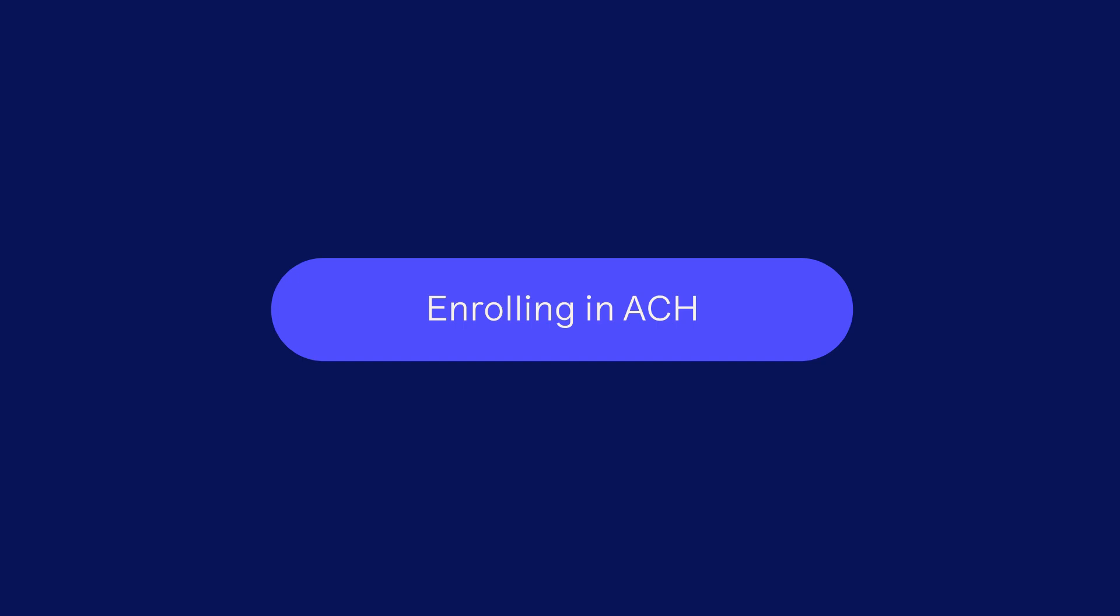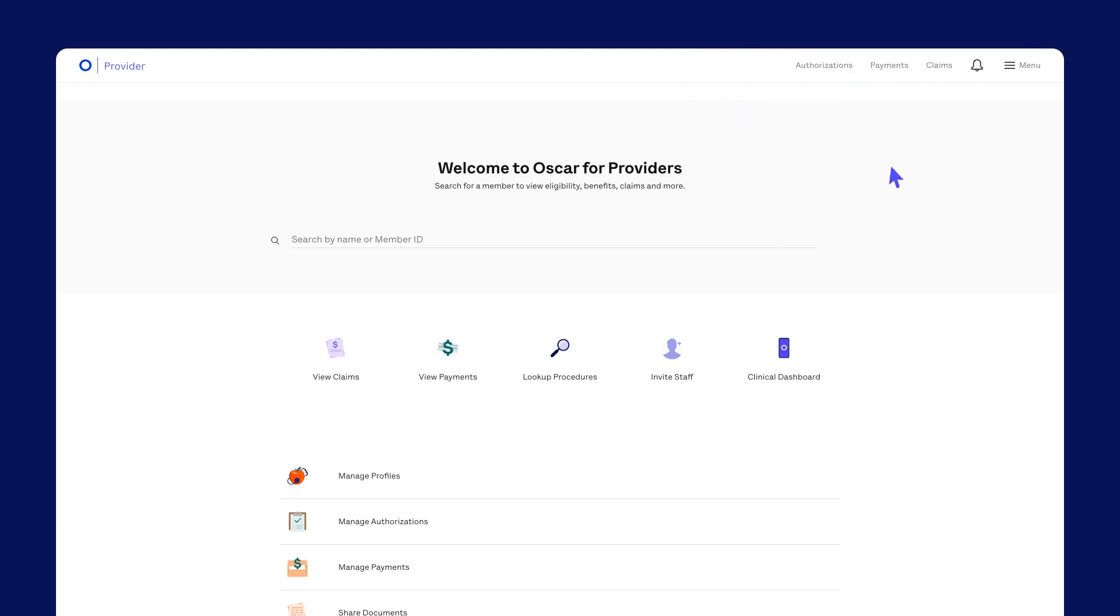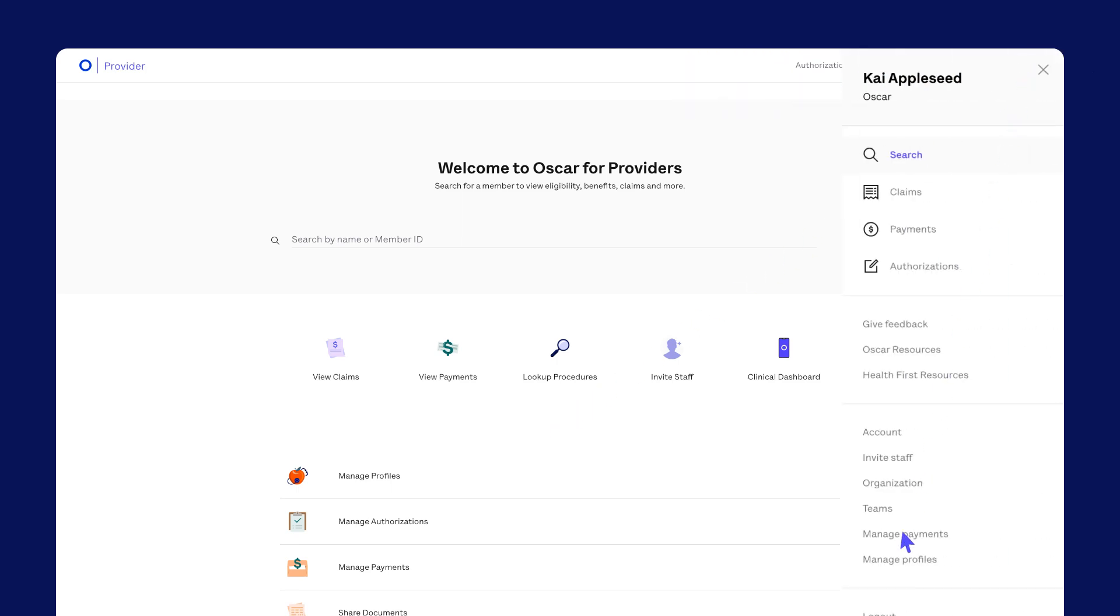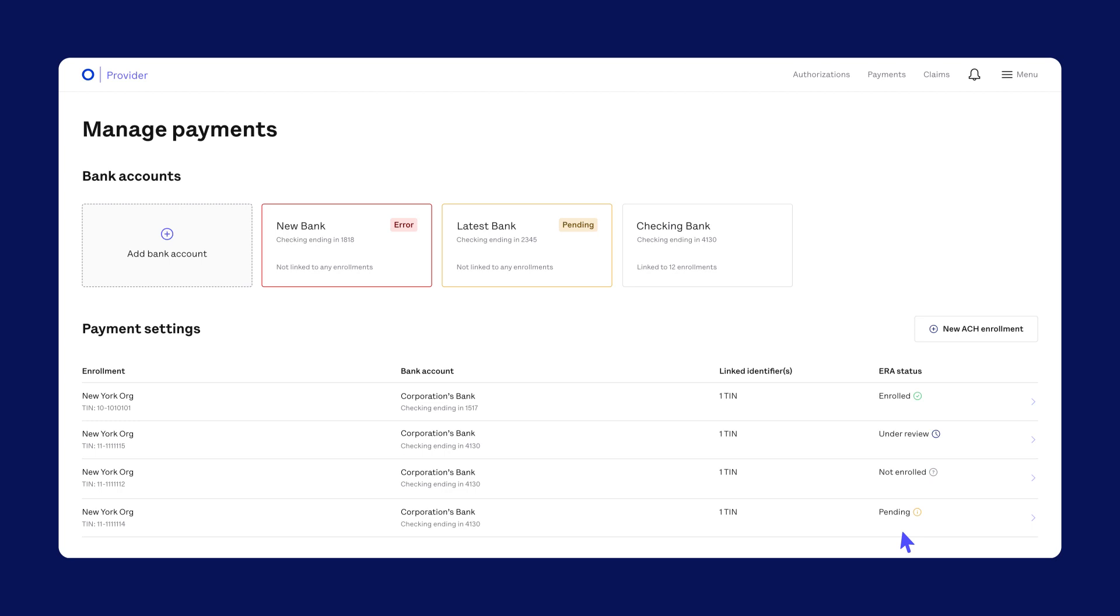Enrolling in ACH. We ask you to enroll in ACH before ERA to make sure we link all your accounts correctly. To enroll in ACH once you've set up a bank account, go to Manage Payments and select New ACH Enrollment.